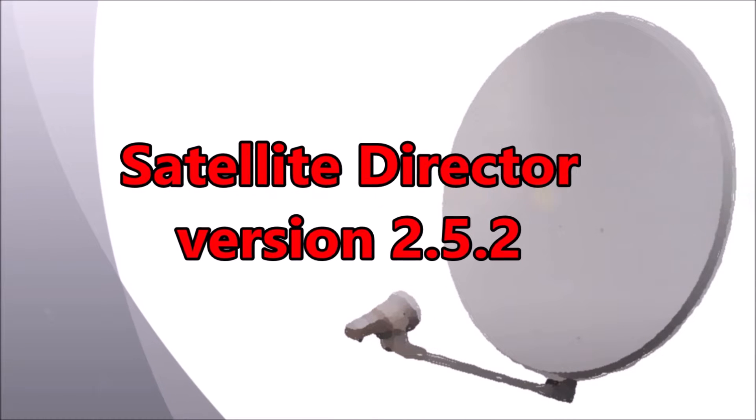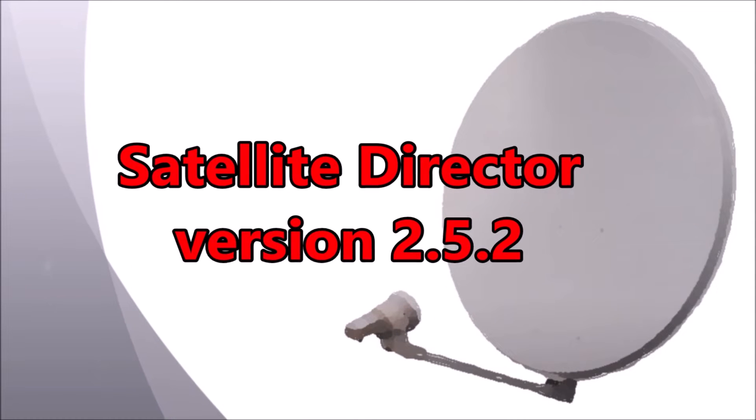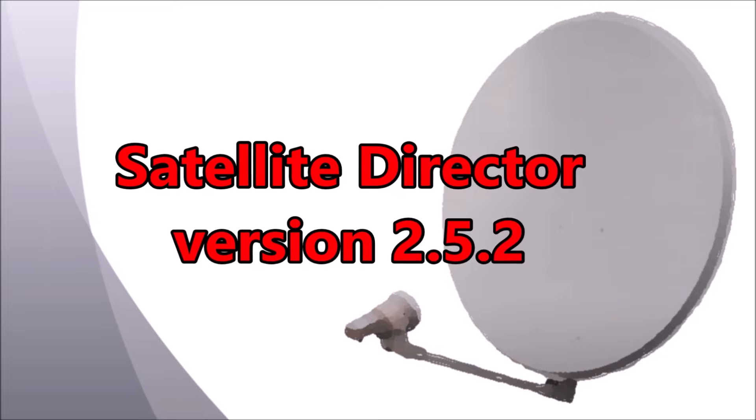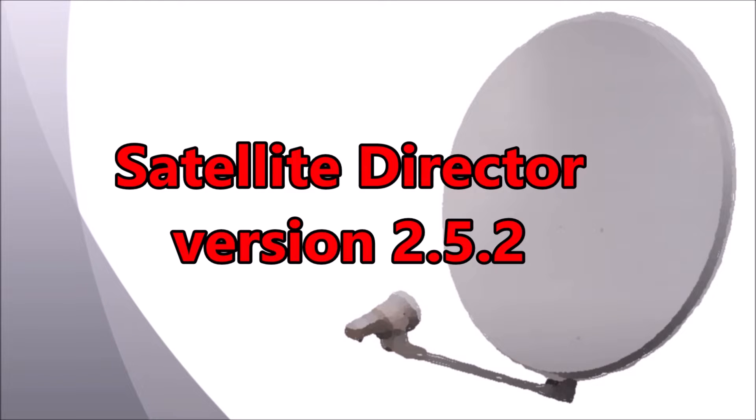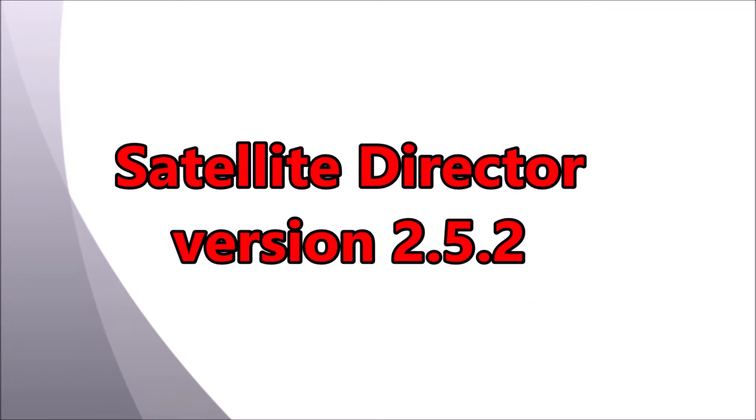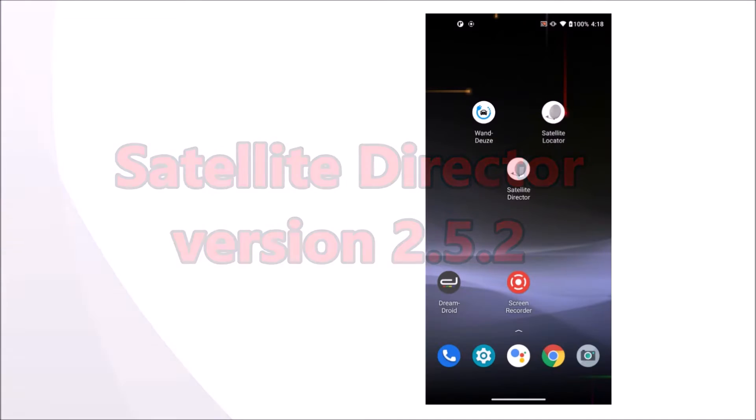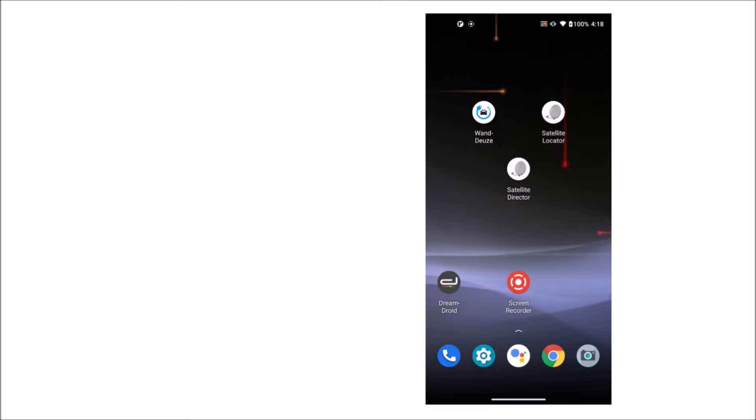Hi! Welcome to the introduction of the new version of Satellite Director, version 2.5.2.